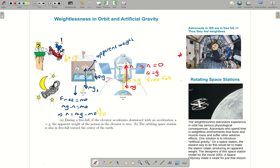This weightlessness is a cool thing and the astronauts have fun, but it's also a problem. Astronauts spending long periods in the space environment lose bone density and muscle mass. One solution is to rotate the space station to give them an apparent weight — an apparent normal force due to uniform circular motion. This was shown in the movie 2001: A Space Odyssey.